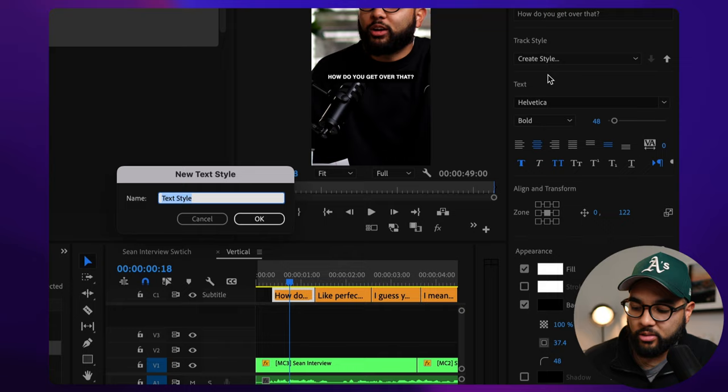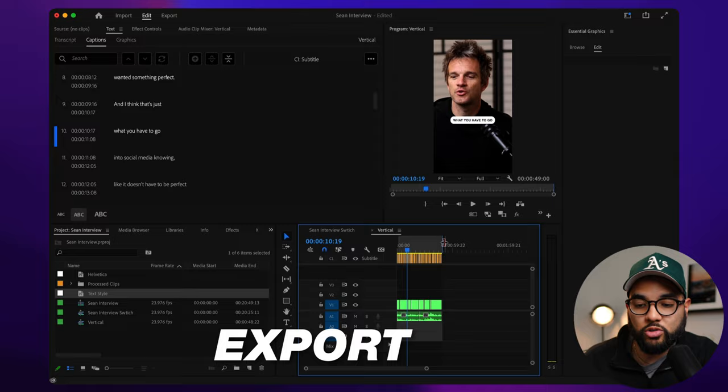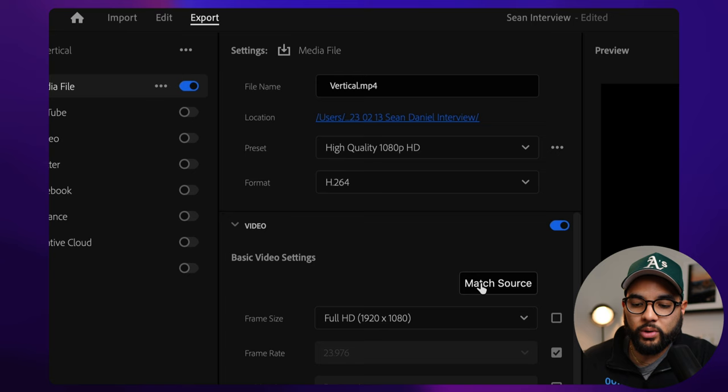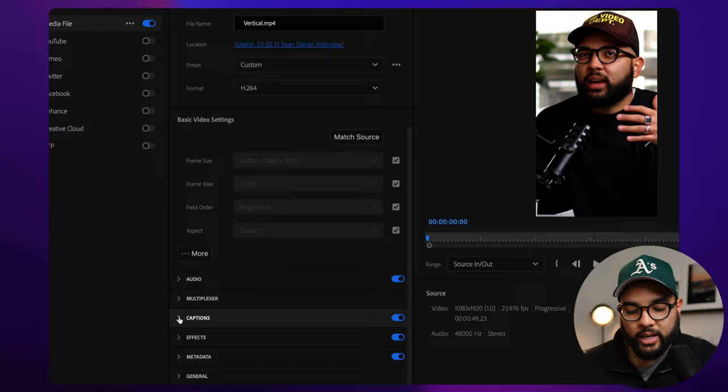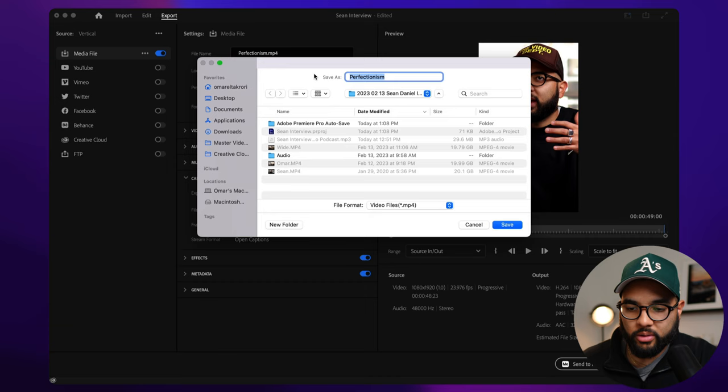And then once you're ready to go, you're kind of ready to render out this clip from the podcast and post it on social media. We're going to go to export high quality, 1080, and then I'm going to make sure we match source. If we don't do that, then it's going to give us the black bars. And then you want to make sure that you burn in your captions. So under captions, make sure this is selected, put it in that same folder that we're at, and then we can render it export.